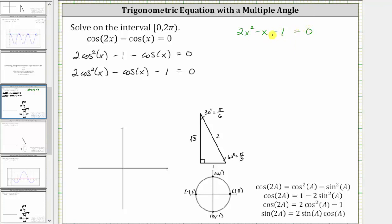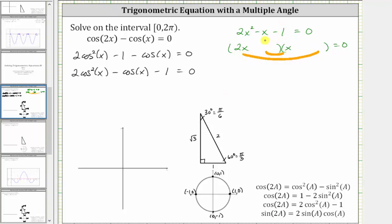So let's factor this in terms of x first, and then we'll factor it in terms of cosine. Factoring the quadratic, we will have two binomial factors. The first terms are the factors of two x squared, which are 2x and x. The second terms must come from the factors of negative one, so that the sum of the inner and outer products is equal to negative x. We put minus one with the x and plus one with the 2x. The outer product is negative 2x, the inner product is one x, and negative 2x plus one x is negative x, which is the middle term.